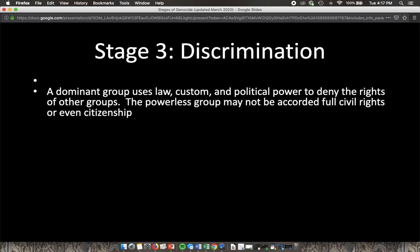The powerless group may not be accorded full civil rights or even citizenship — which is essentially what happened to the Jewish population. An example of this is the Nuremberg Laws of 1935.